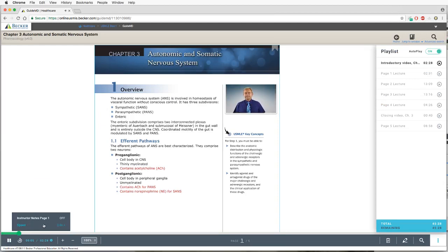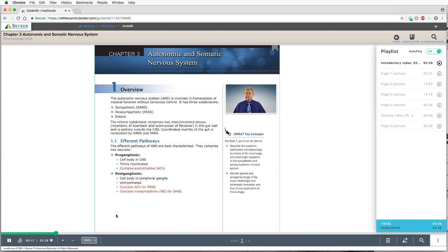In the overview of the autonomic nervous system, you're going to check out how the ANS is set up, and very much so, focus on the synapses. In a nutshell, the efferent arm of ANS is where a number of drugs will have their effects. There will be two synapses for us to review: the cholinergic and the adrenergic synapse.